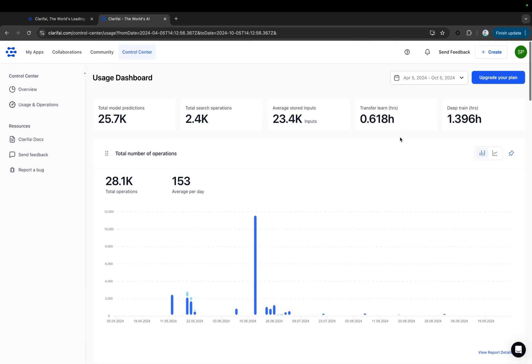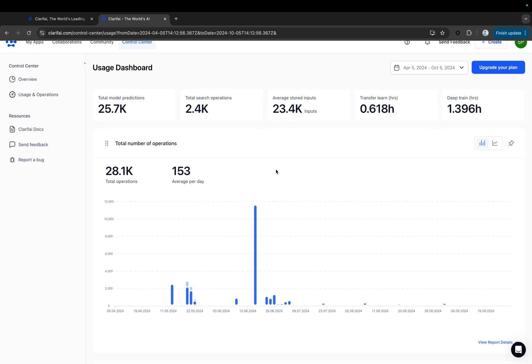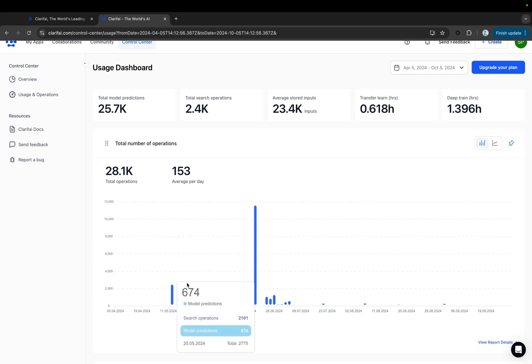First, total number of operations. This chart shows the total number of operations you've performed, along with the daily average during the selected time period in a bar chart. It includes both model predictions and search operations. You can also view this in a line graph.